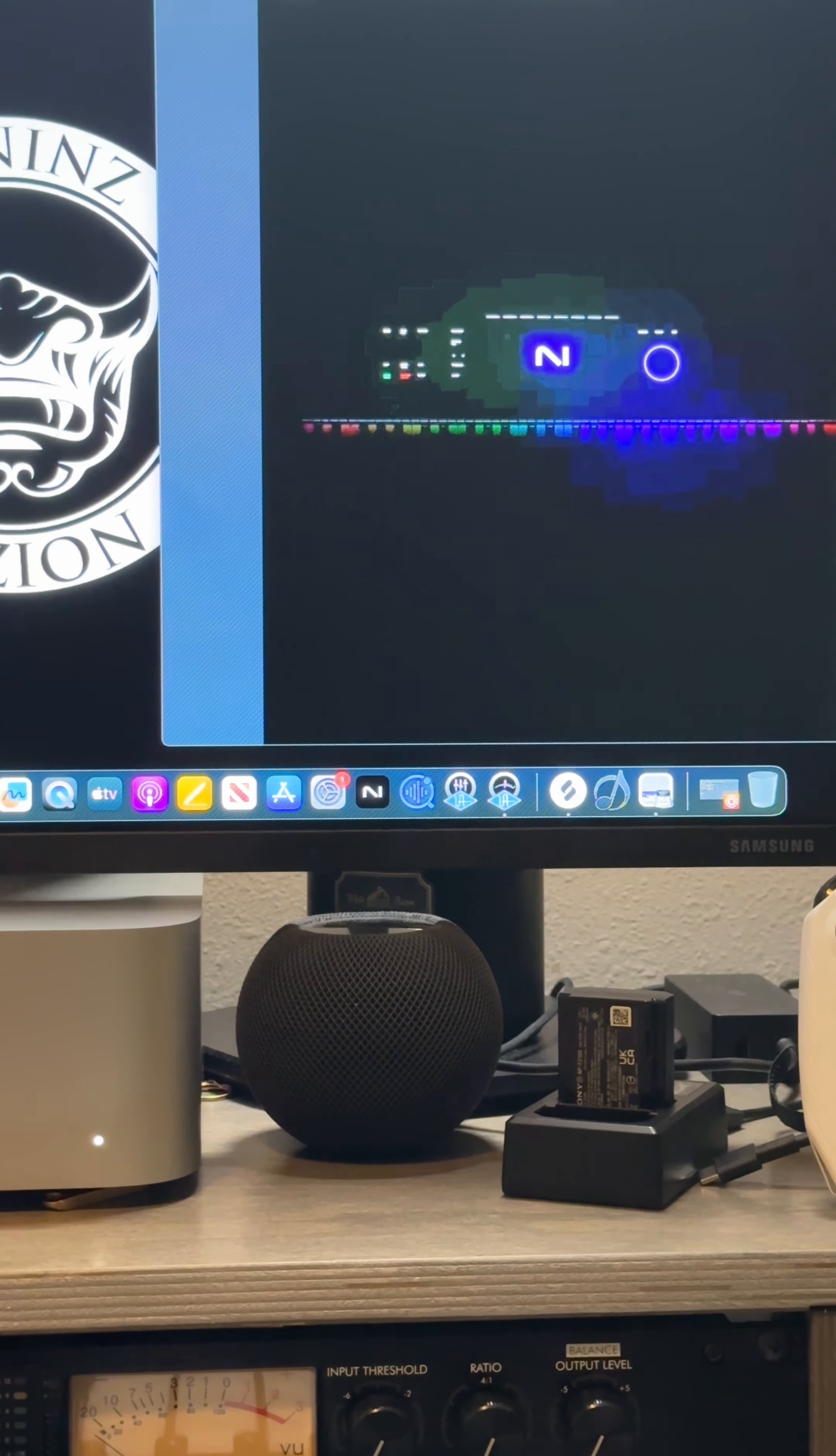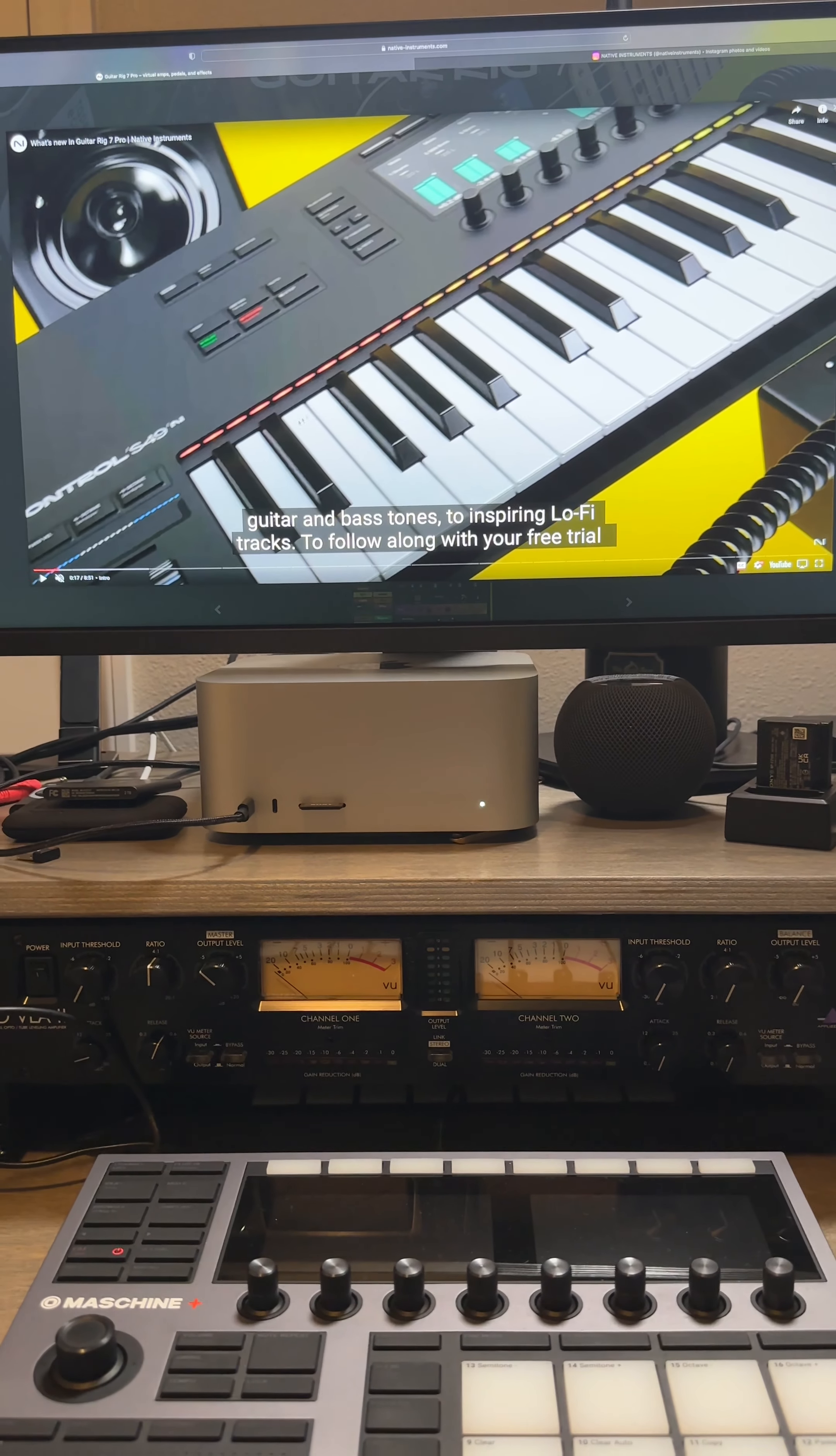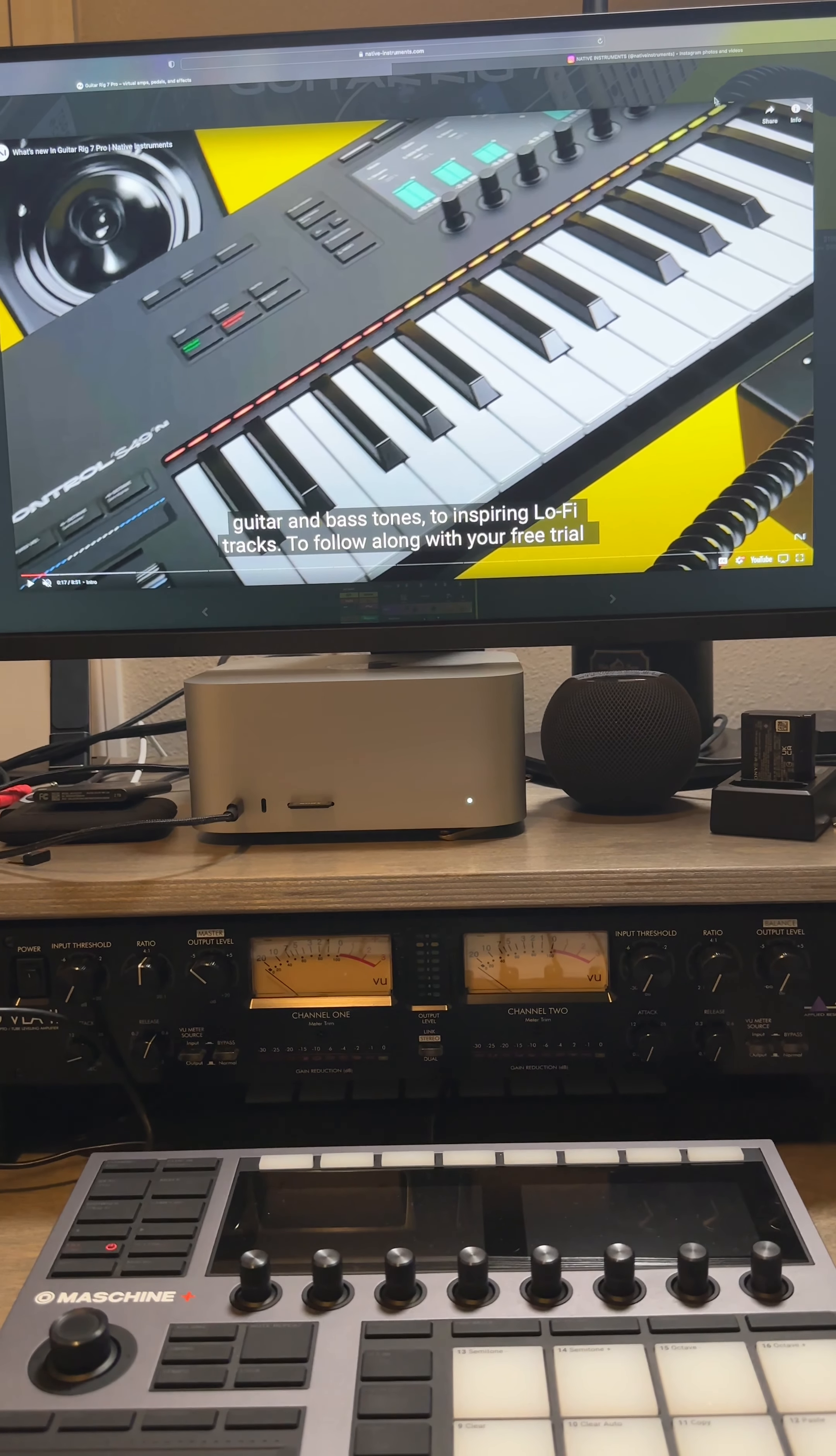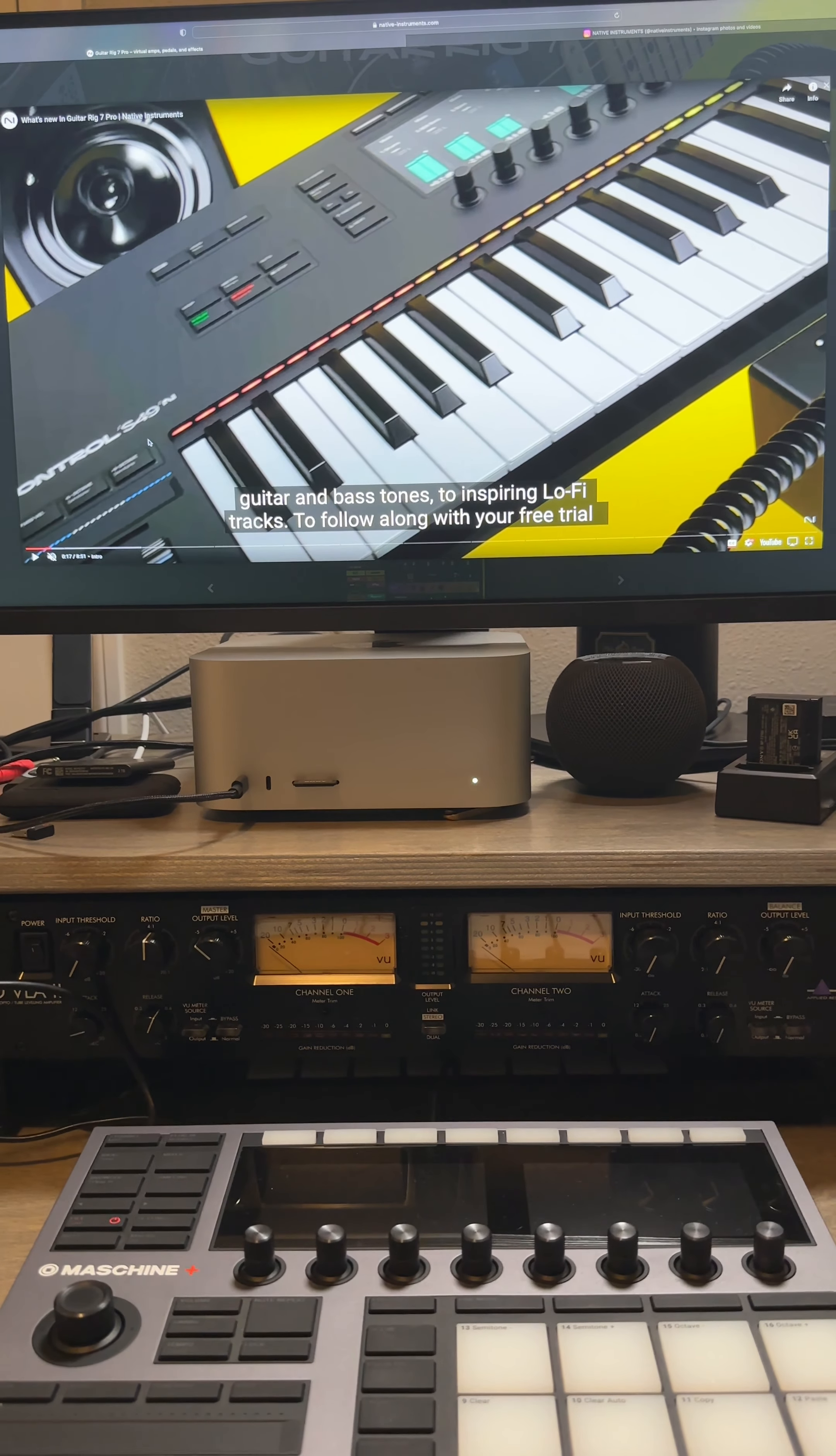One thing as I was investigating and looking it up, you can see on the new Guitar Rig trailer, they might have unveiled it right here. This could be the keyboard, I don't know.